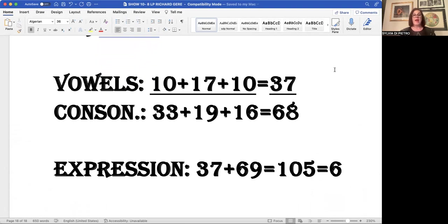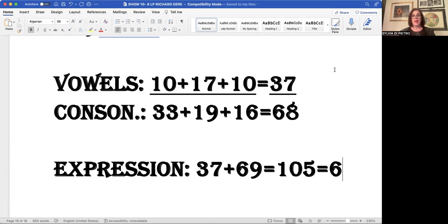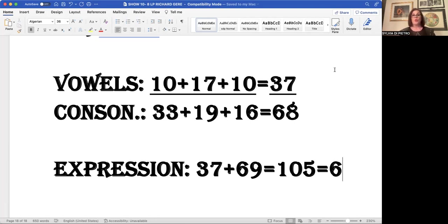When we add that number to the vibrations of the consonants, which are 33, 19, and 16, we come to the number 68, which does very well with large organizations, maybe movie studios, teaching, teach acting. When we add the 37 to the 68, we come to the number 105 as an expression of how he must live. And when we add one plus zero plus five, we get the number six. So Richard Gere, in order to be successful, when we add his total name together is a six.